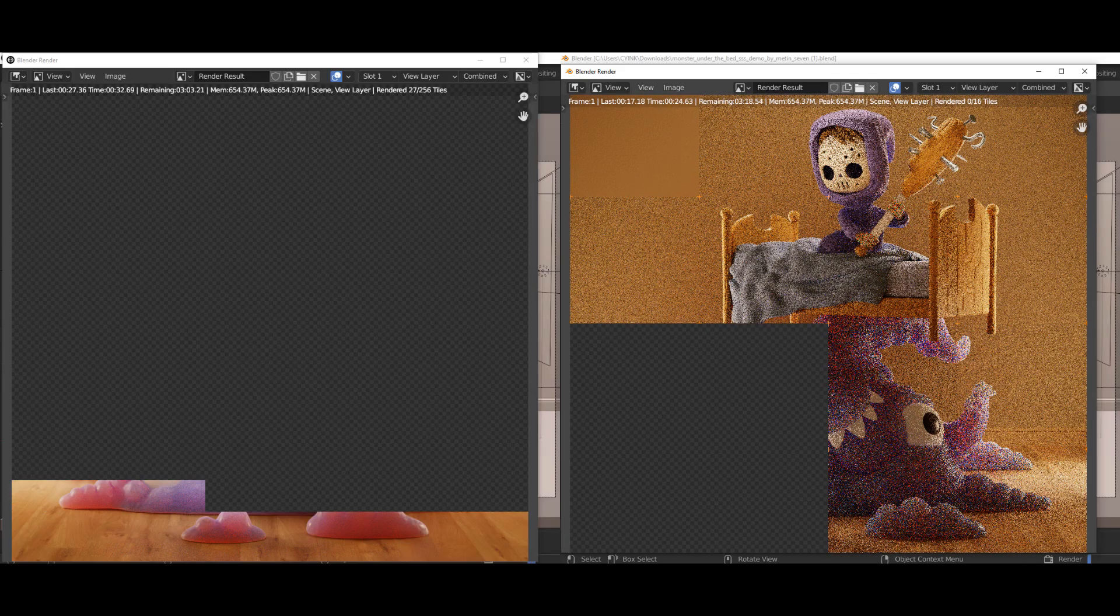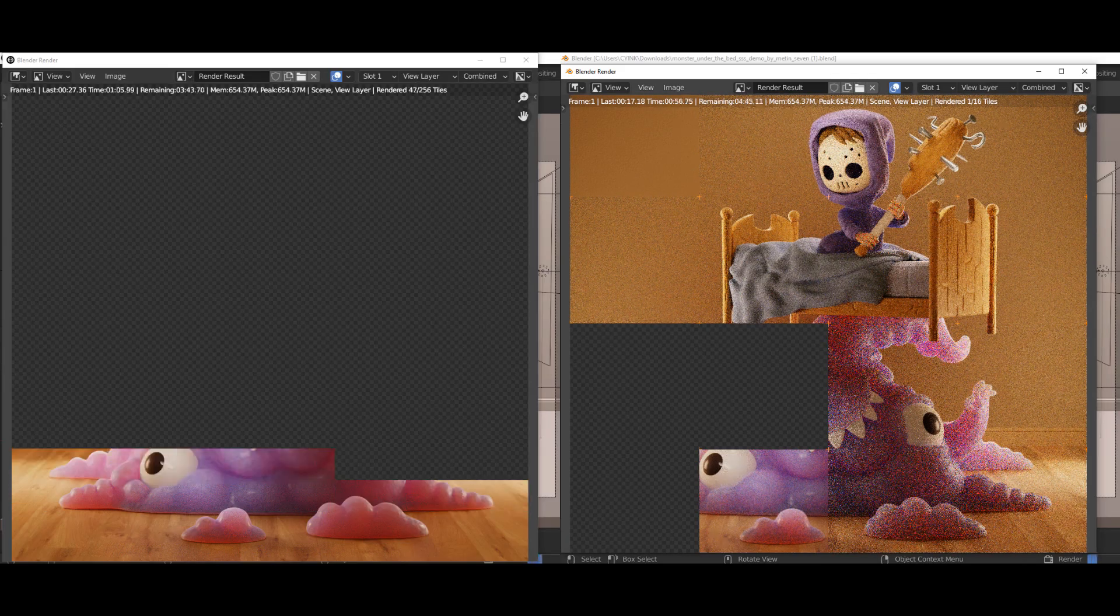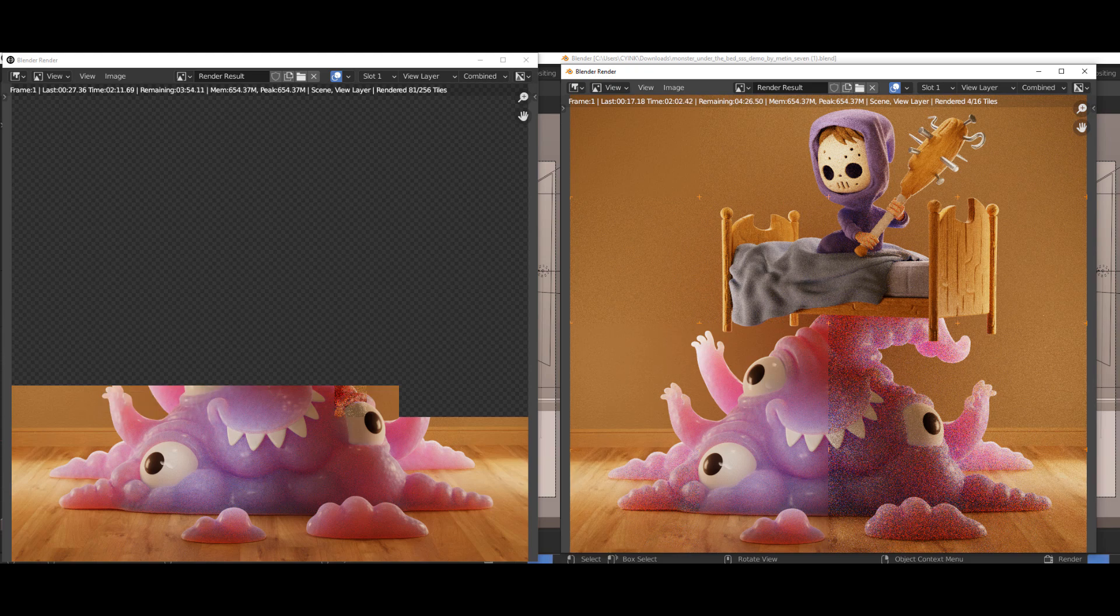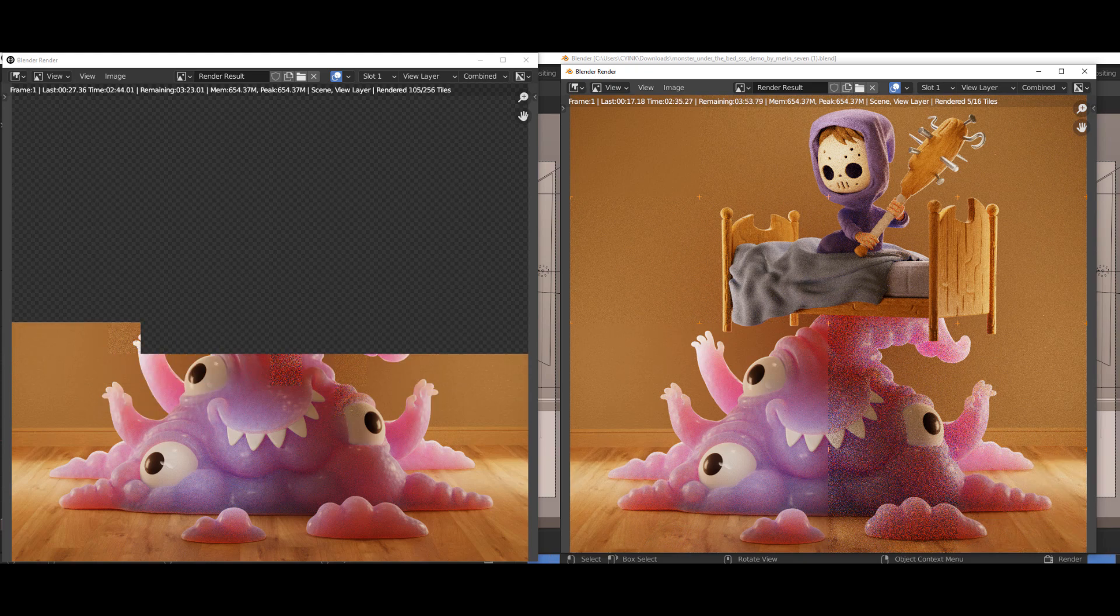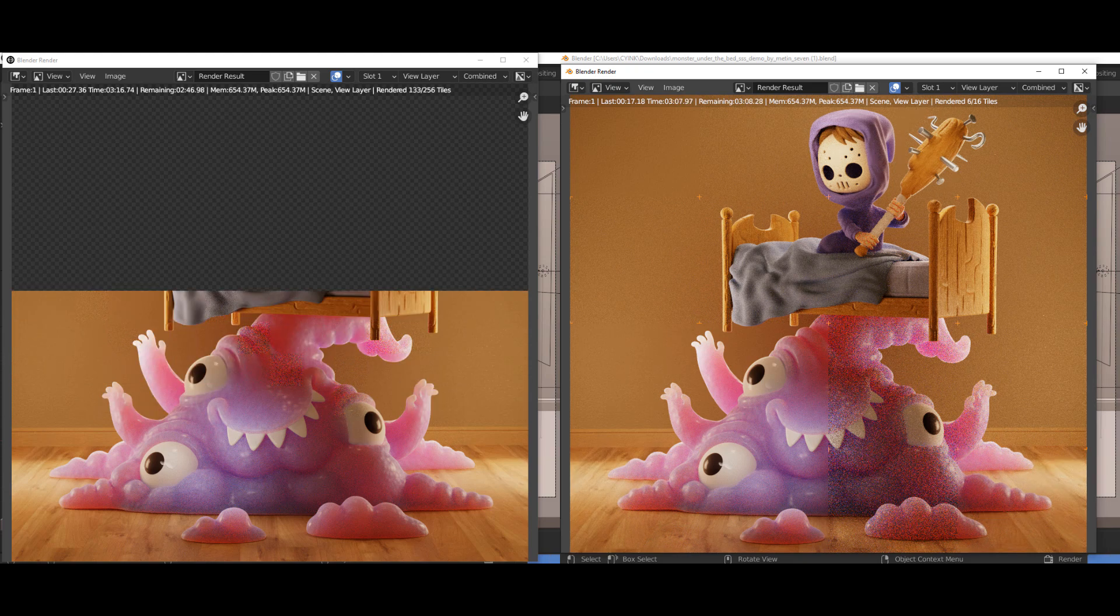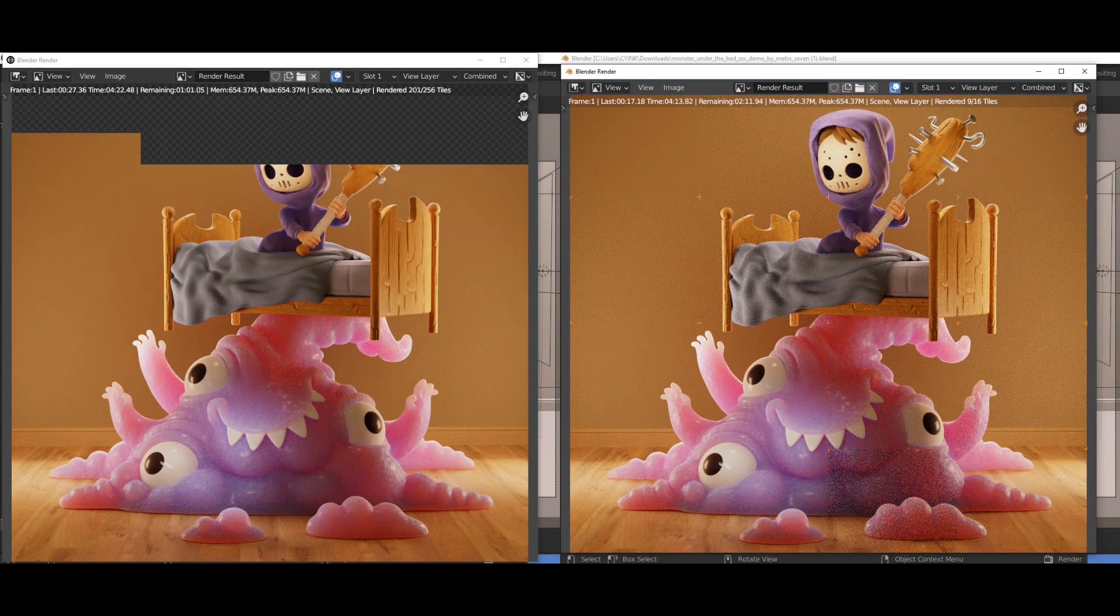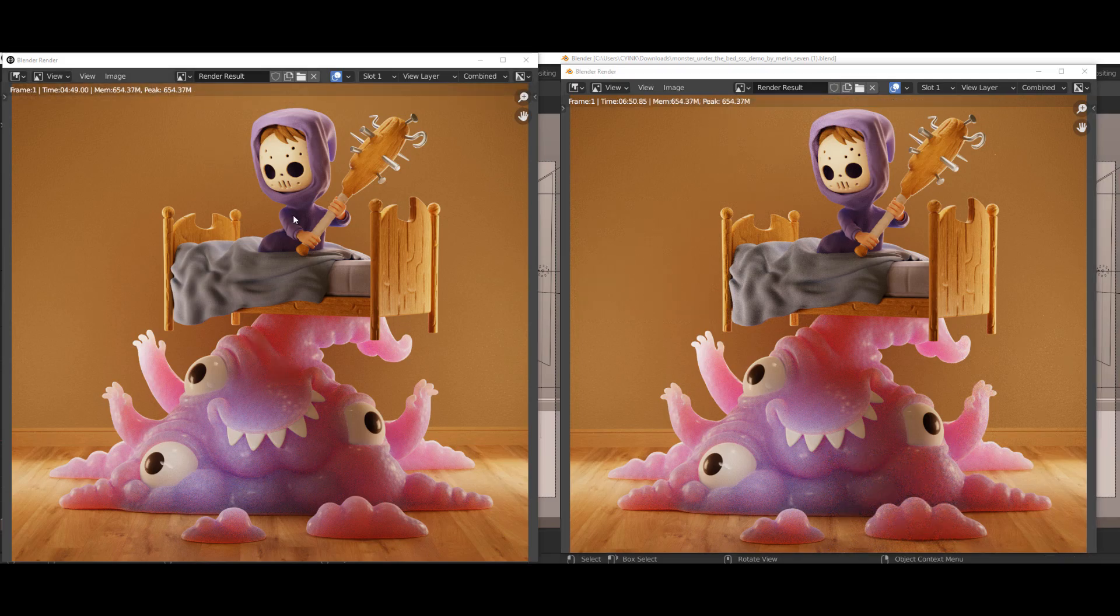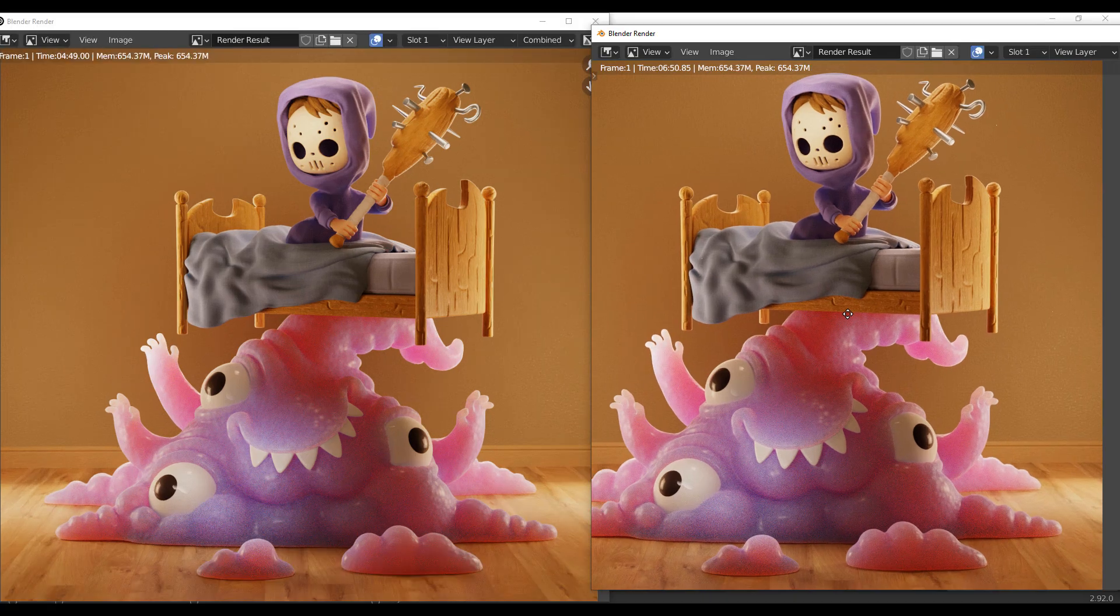Rendering this one gave us some very interesting results. Blender with the default settings gave us this particular scene at 6 minutes and 50 seconds, and E-Cycles gave us this at 4 minutes and 49 seconds.